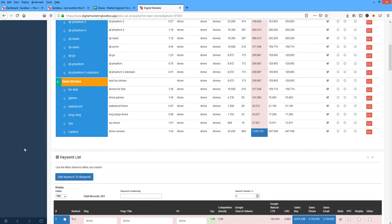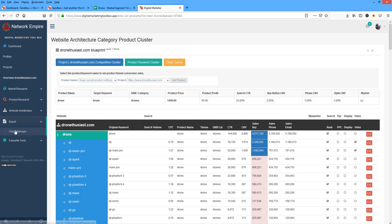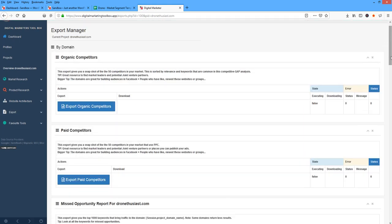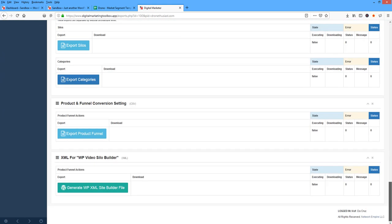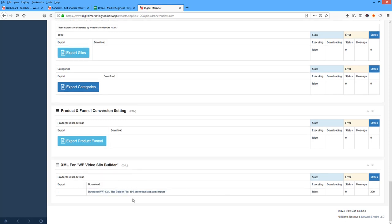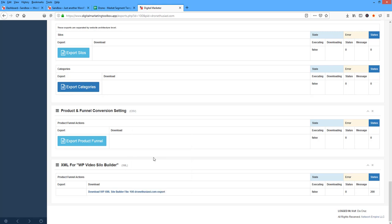So the next thing we want to do is when we want to export this out, we can come to Export, Export Manager, scroll all the way down to the bottom, and say Generate WPXML Site Builder File. So there's our XML. I'm going to right click on this and say Save Link As.